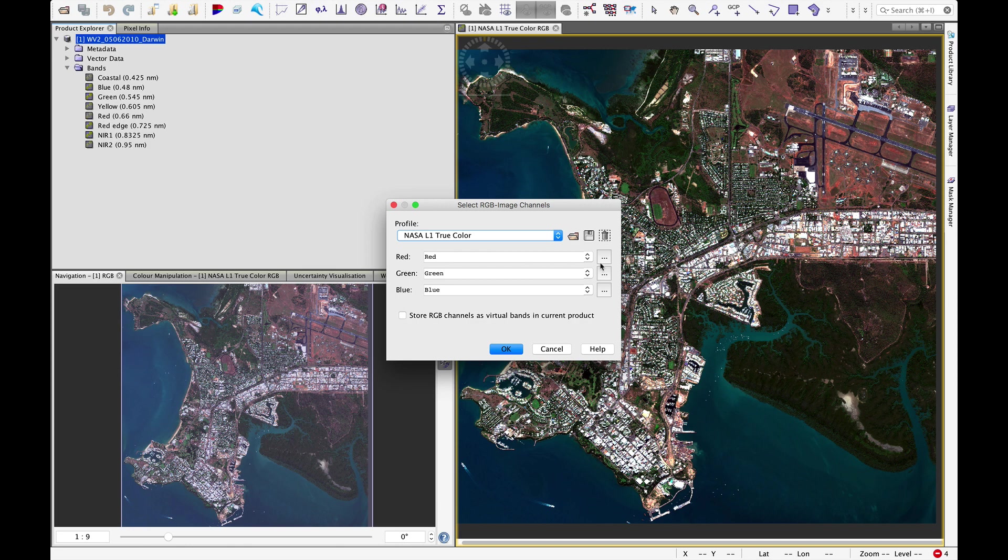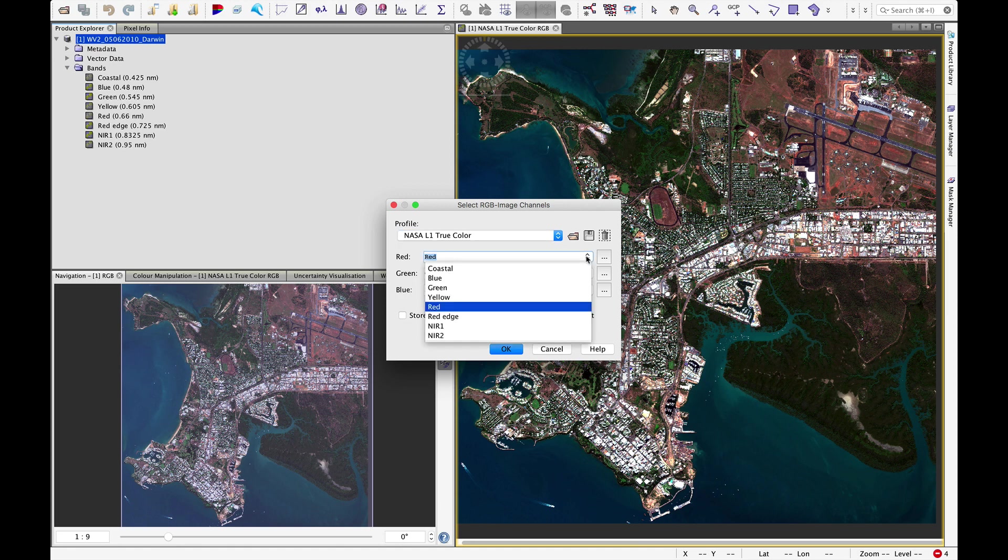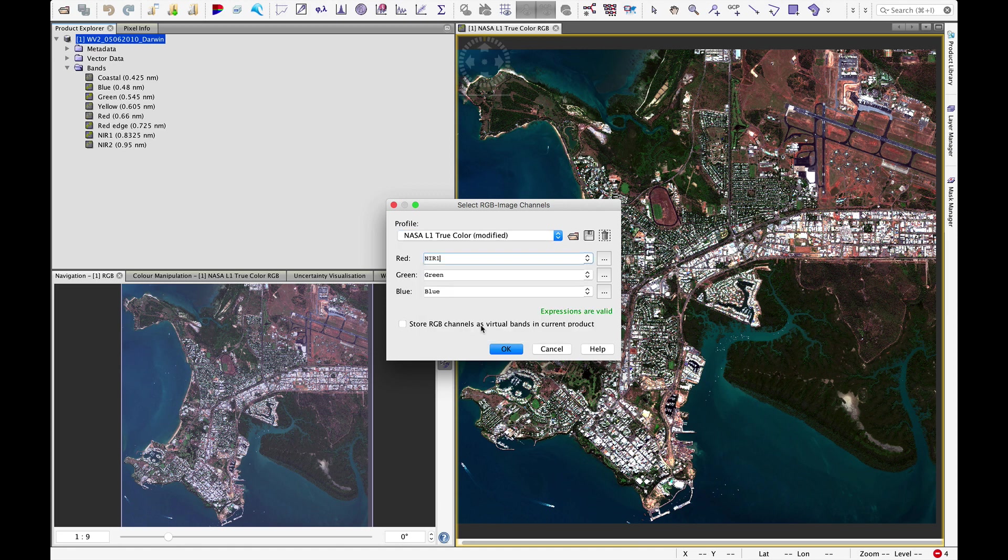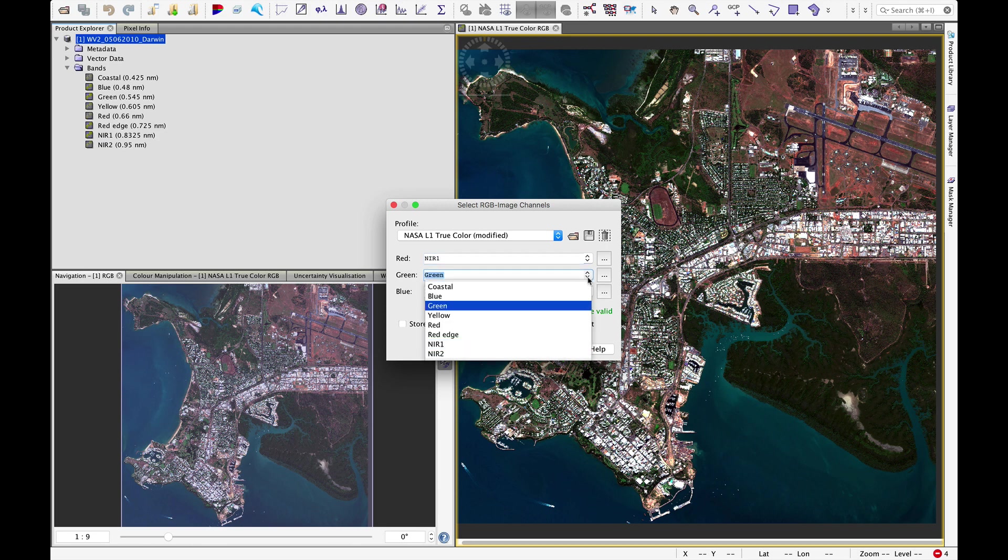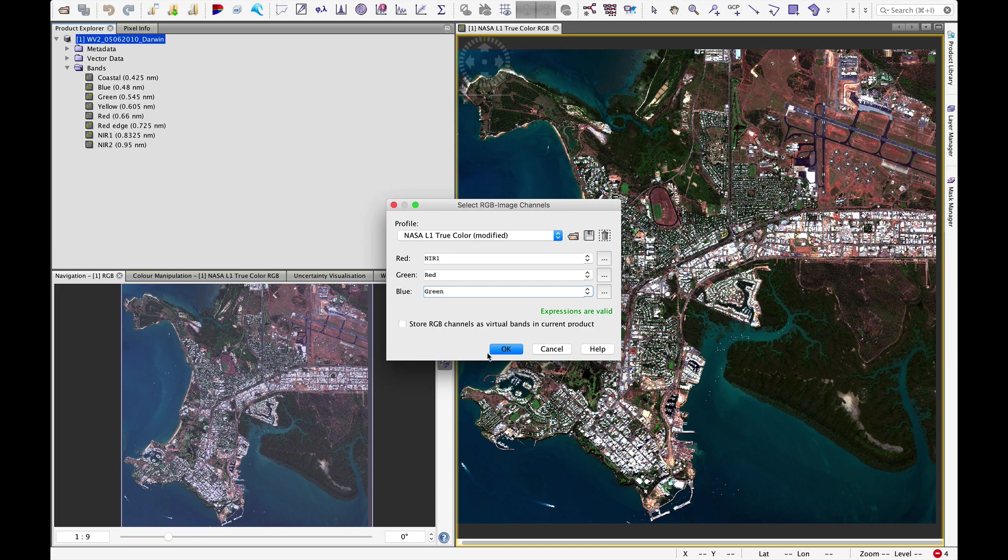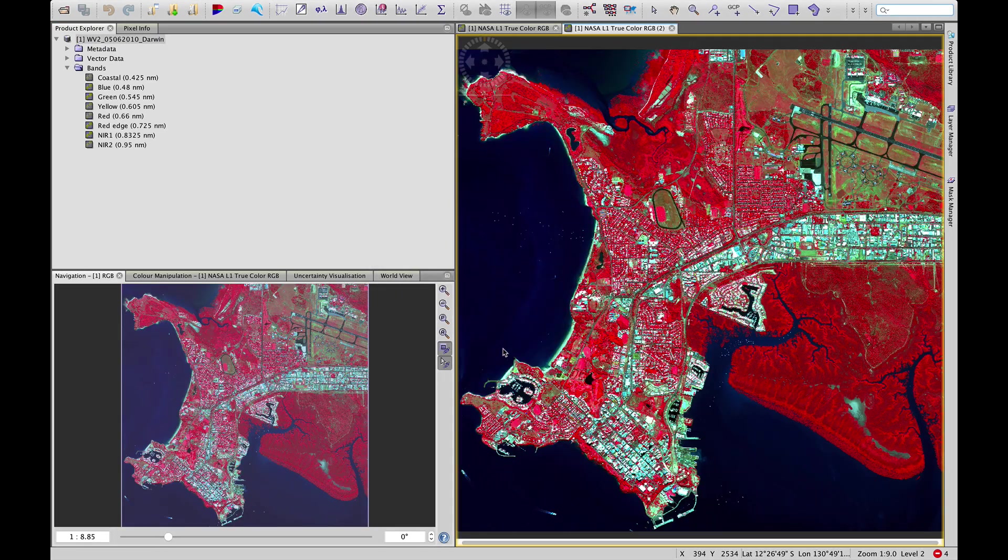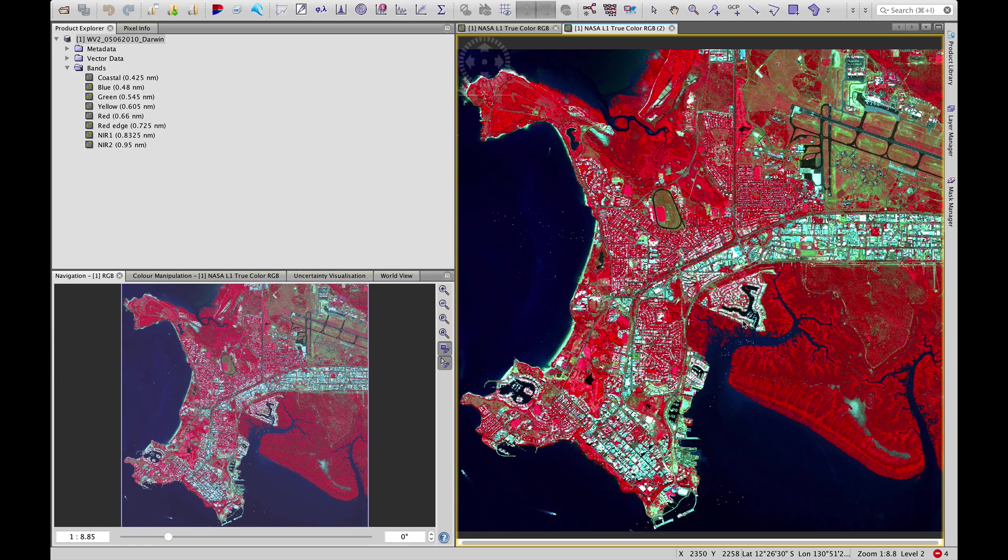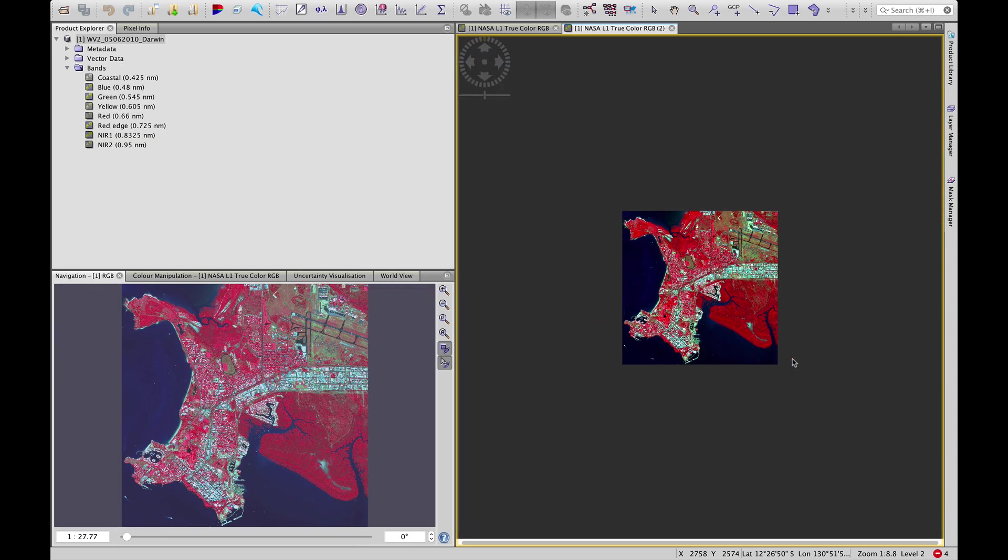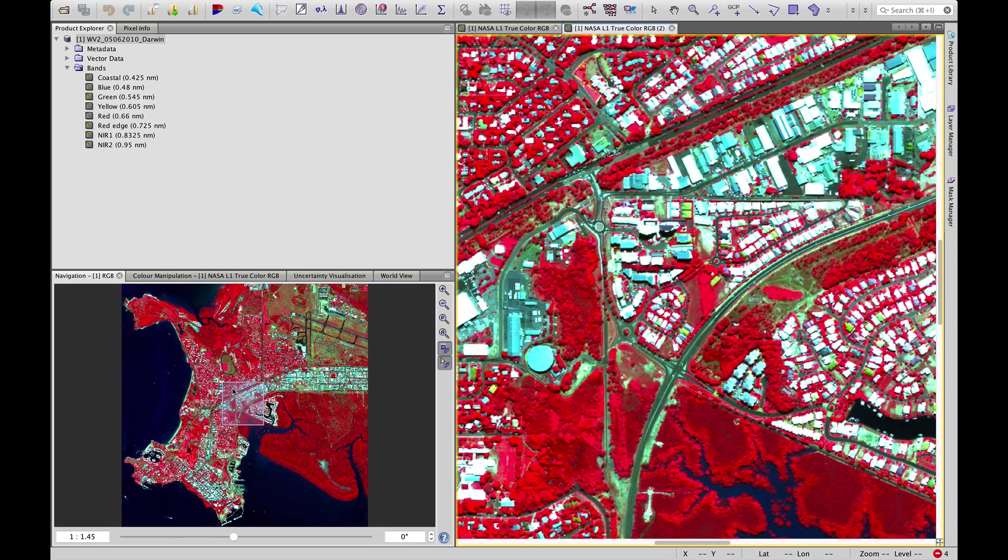If we wanted to make a false color composite, we don't have an embedded profile like we do with Sentinel-2 images. So we need to manually place that near-infrared band into red, red to green, green to blue. That'll give us the false color composite which really brings out the photosynthetically active vegetation shown in shades of red here.